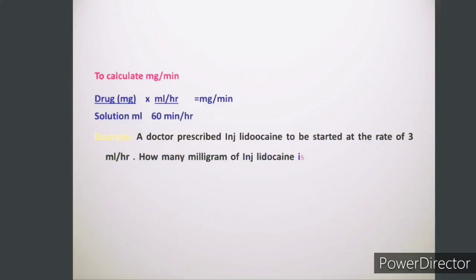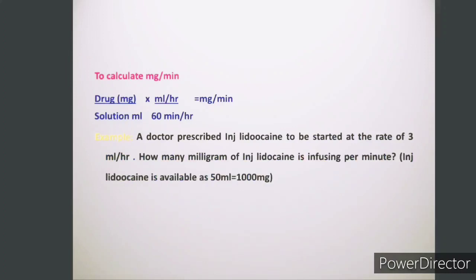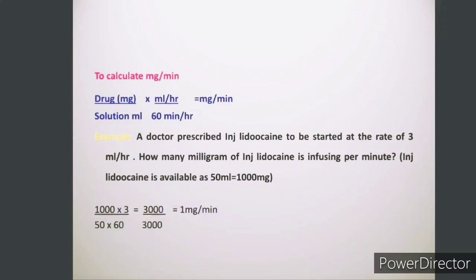Let's look at this example. A doctor prescribed injection lidocaine to be started at a rate of 3 ml per hour as a continuous infusion, with a dilution of 1000 mg in 50 ml. The doctor asks how many mg per minute is infusing to the patient. Putting the values into the formula: 1000 mg (drug) multiplied by 3 (rate), divided by 50 ml (solution) multiplied by 60 — we get the answer as 1 mg per minute.